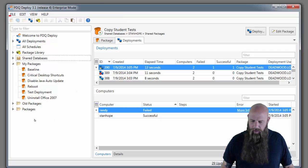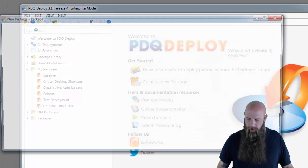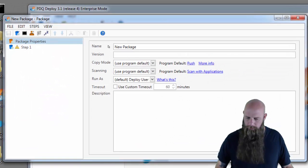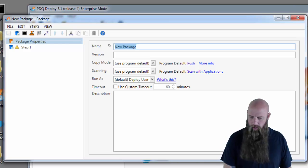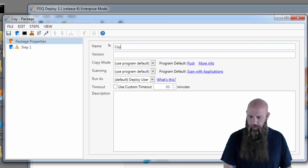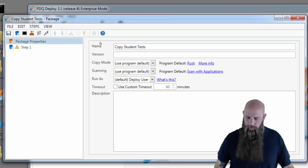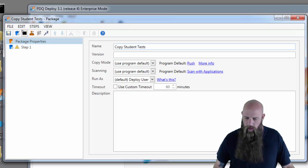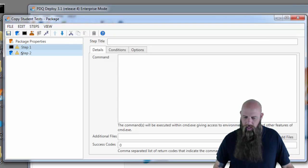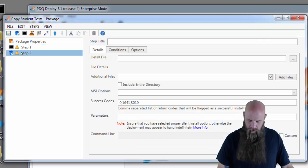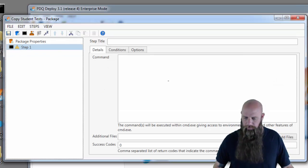We'll create a package right here. We'll call this one copy student tests. We're going to create a command step and delete the default install step.